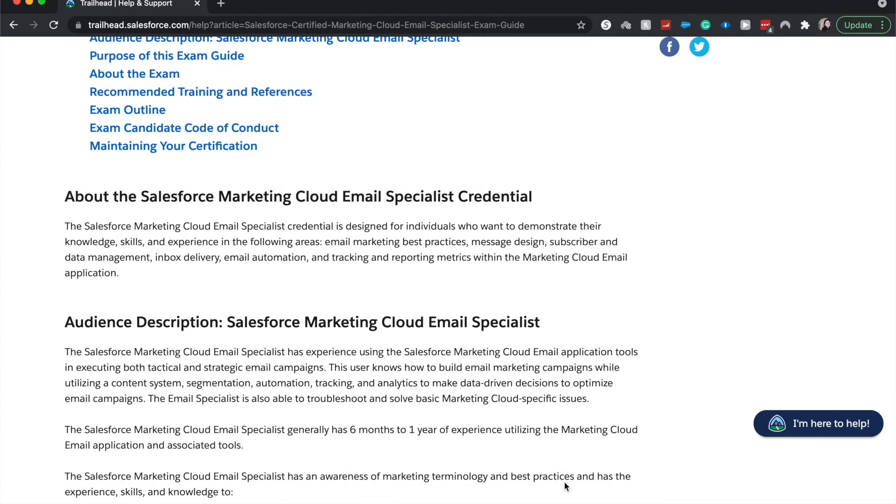So about this marketing cloud, you just talk about email marketing best practices, message design, and kind of how Salesforce works with subscription and automations within the marketing cloud and specifically emails.